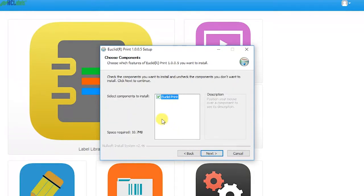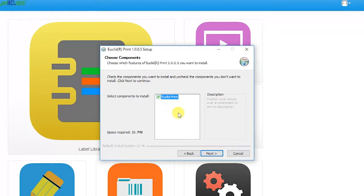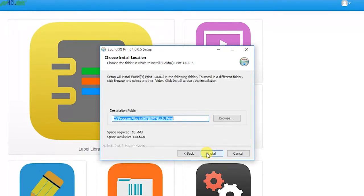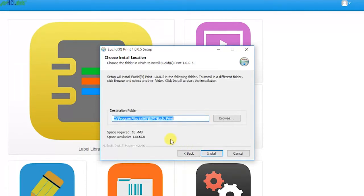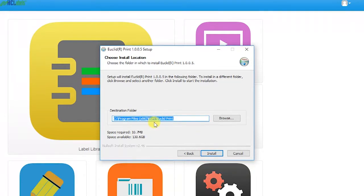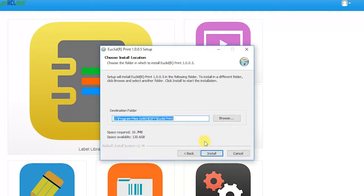When the Choose Components slide appears, only one option will be available, Euclid Print. Make sure there is a check in the box and click on Next to continue. The next slide will ask you where you wish to install the software. Unless it's necessary to change the location, keep the default setting and click on Install.